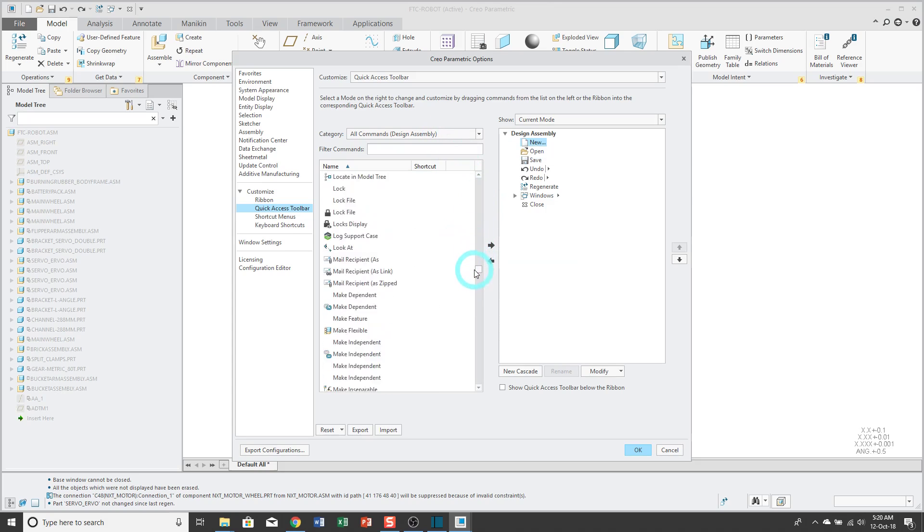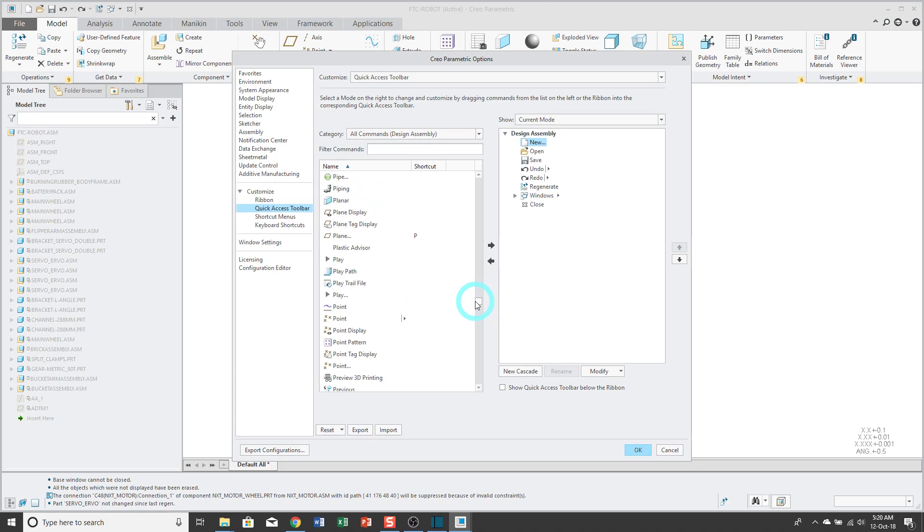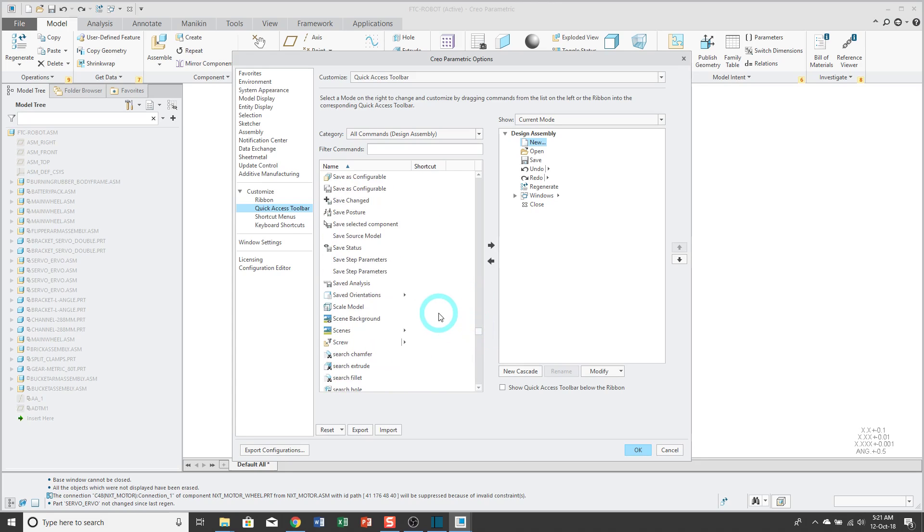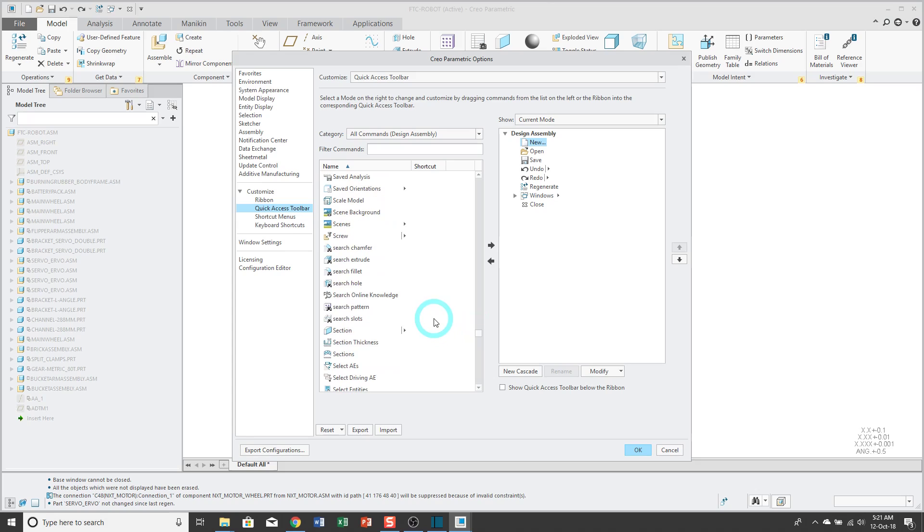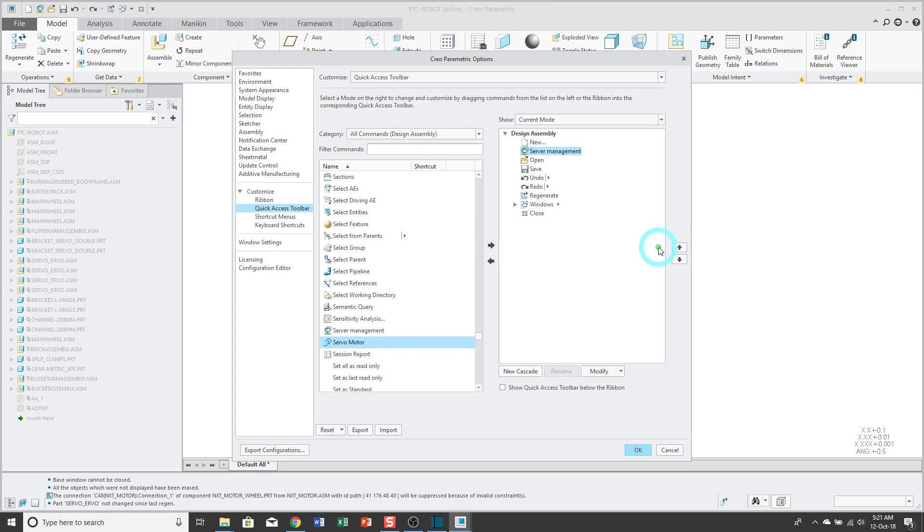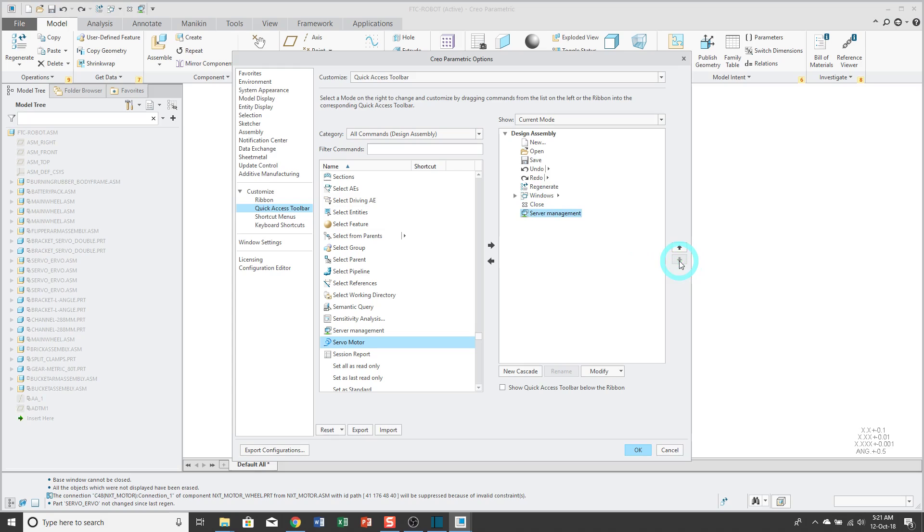Just like before, I'm going to find the commands that I like to have in there. First off, let me find Server Manager. If you are using Windchill, this is something that you're probably going to jump into a lot. We can use the up and down keys to position it where we want.